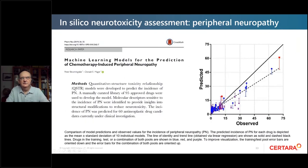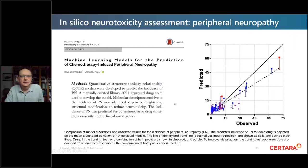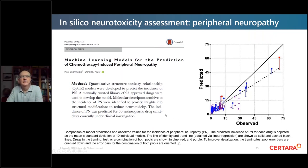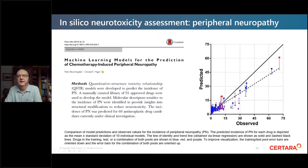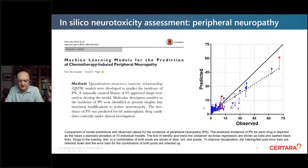There was also an in silico approach published last year, using molecular descriptors from 95 approved drugs to train a model that then predicted peripheral neuropathy for 60 oncology drugs. The prediction was quite good — anyone would be very happy with this level of prediction prior to any in vitro studies — suggesting a strategy of starting with in silico, moving to in vitro, before going in vivo.